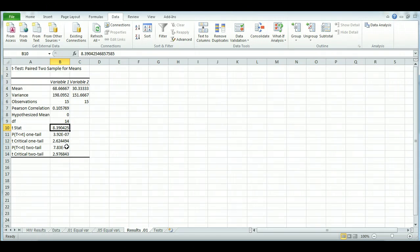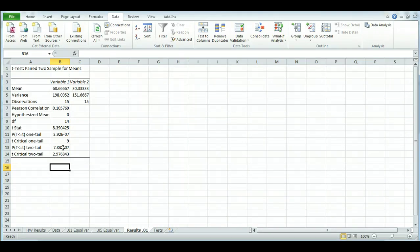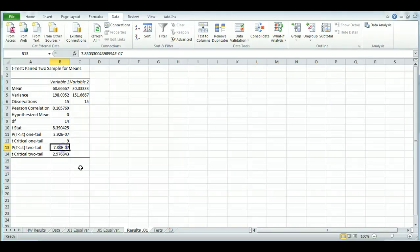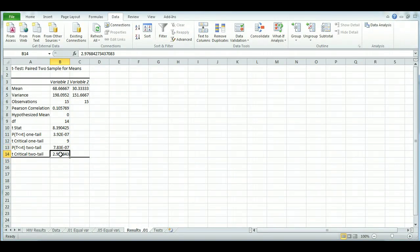But what if down here we had a, let's say we had a 9? Well, then the findings would not be significant. Also, if we didn't really know if they were going to improve with the second variable, then we would use a two-tail test so we could see if there was any type of change, negative or positive. You would go with the t-critical two-tail test, and this number here would have to be lower than the t-stat.